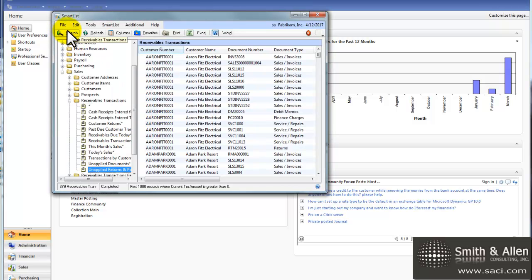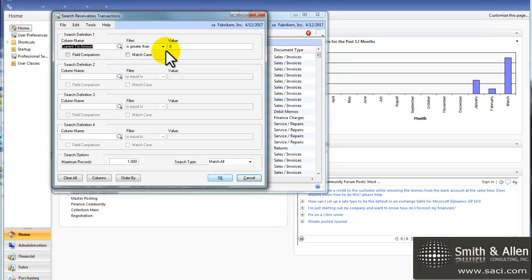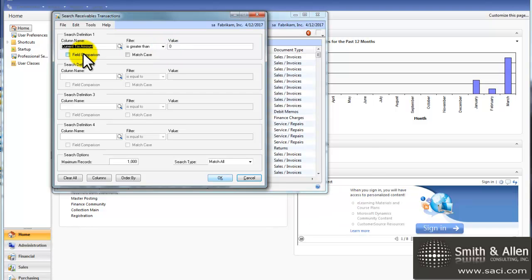So now let's go in and edit this. We'll click on Search to enter some new criteria. It's already set up if the current transaction amount is equal to zero. The current transaction amount is the unapplied amount, as opposed to the original transaction amount, or document amount.